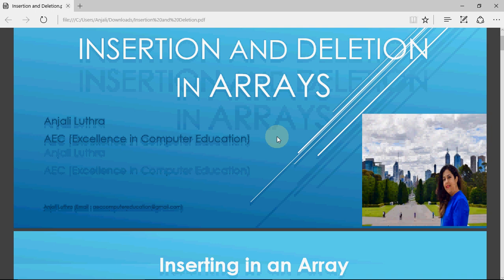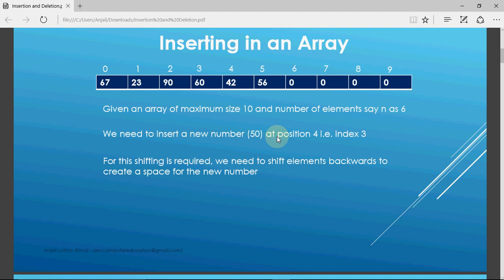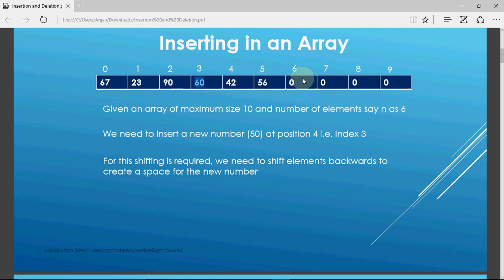Let's first understand the concept of insertion. If I have an array which already has certain numbers and I want to insert a number in between, that's inserting in an array. If I have to insert at the end that's not a problem, but if I have to insert somewhere in between, like inserting number 50 at position 3, I cannot do it directly because there is already a value there. So we need to shift the elements: the element at position 5 moves to position 6, 42 shifts, and 60 shifts so that 50 can go in that place.